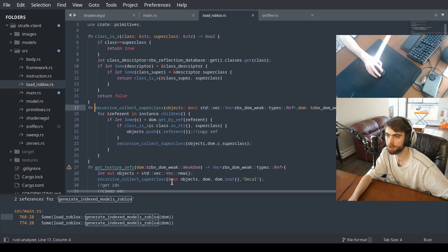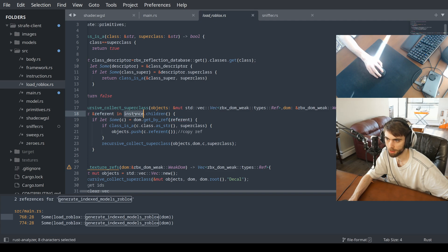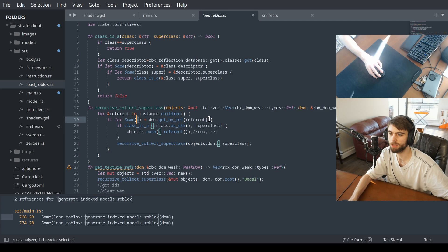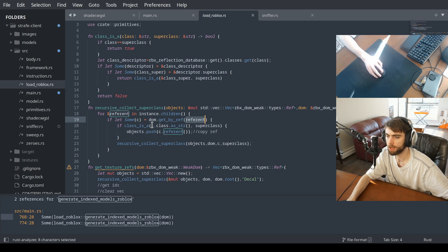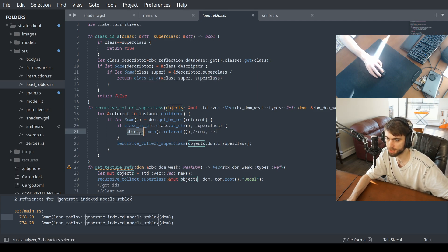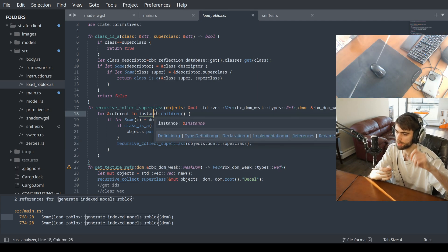This function is up here. We take the instance, find the children, loop through the children, get the object of each child. We check the class — if it's a base part, we push it onto the objects list, and then recursively call the function on all the children. So it's recursively going down the tree collecting all the base part descendants.